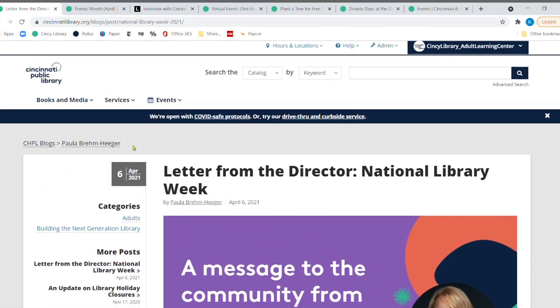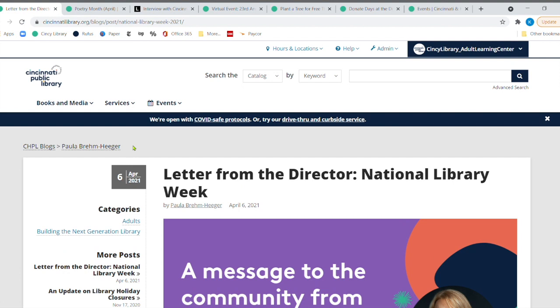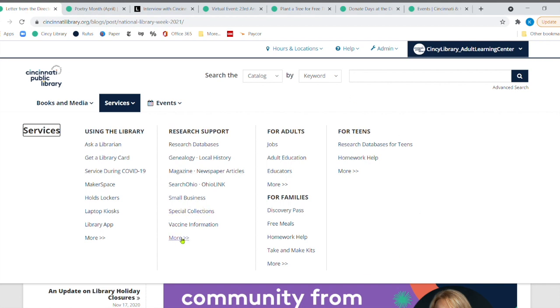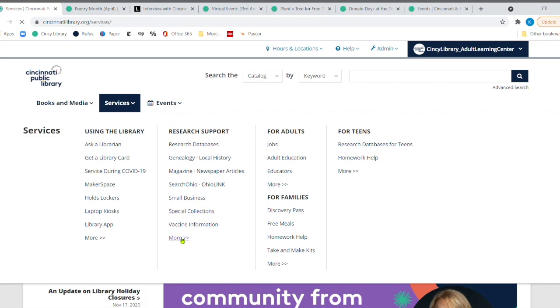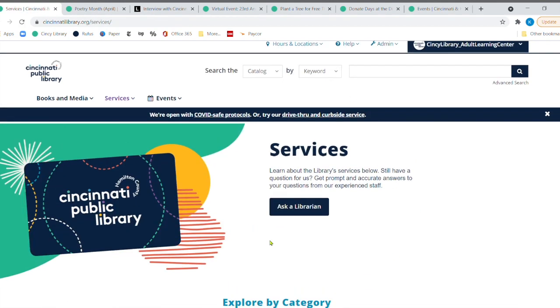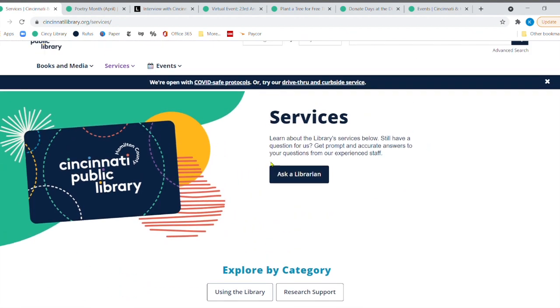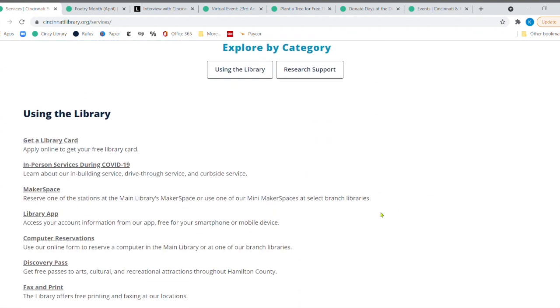So definitely check that out. I'll provide a link for you so you can go there right away. And since it is National Library Week, I would like to highlight a department that sometimes people don't really know about. So if you go over under services, it's not here, because you have to click on more.